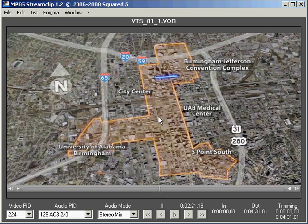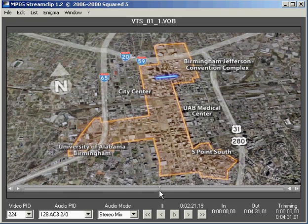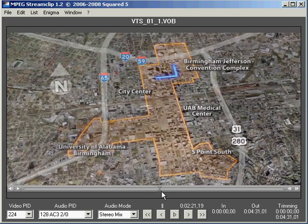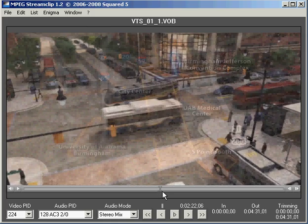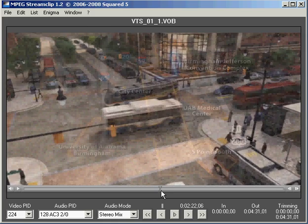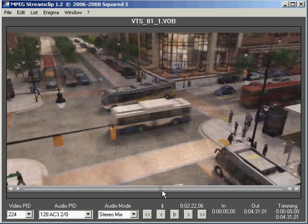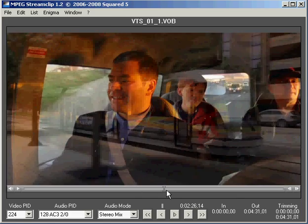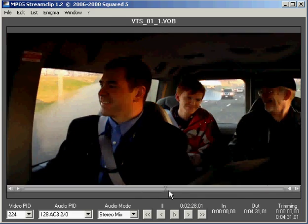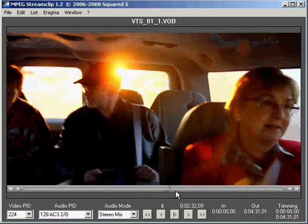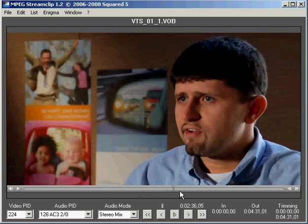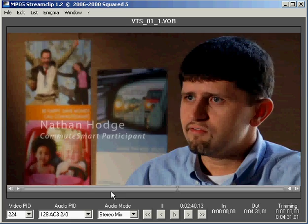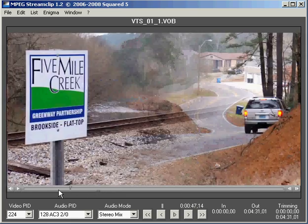What we were able to do is load that DVD into our system, use MPEG StreamClip, and we were able to pull this footage out in a 720p format, which matched the format of our project, of the raw footage that we were shooting. And it blended seamlessly with the rest of the project.